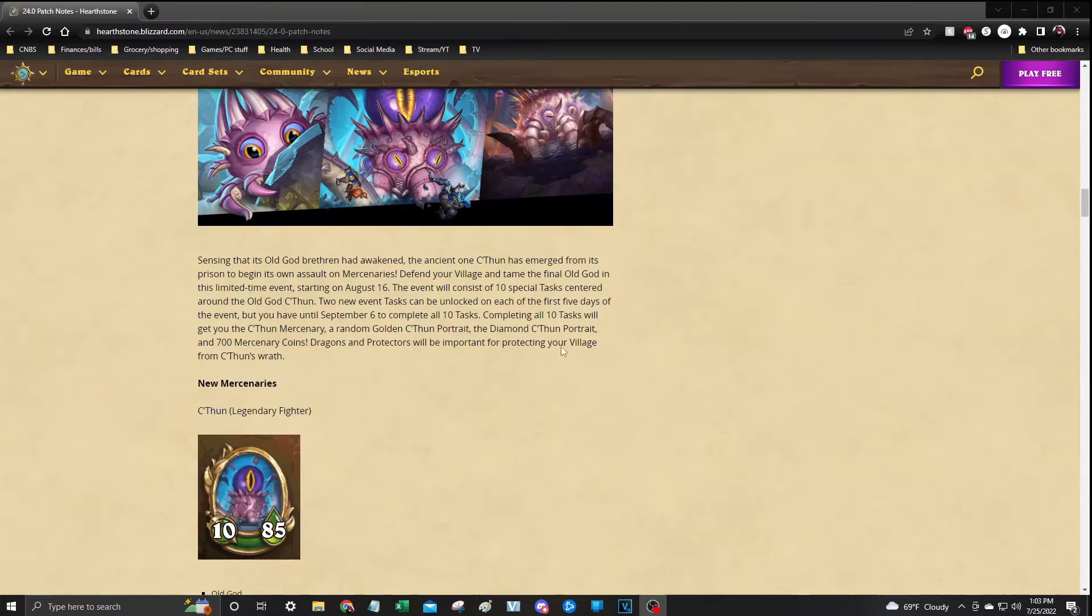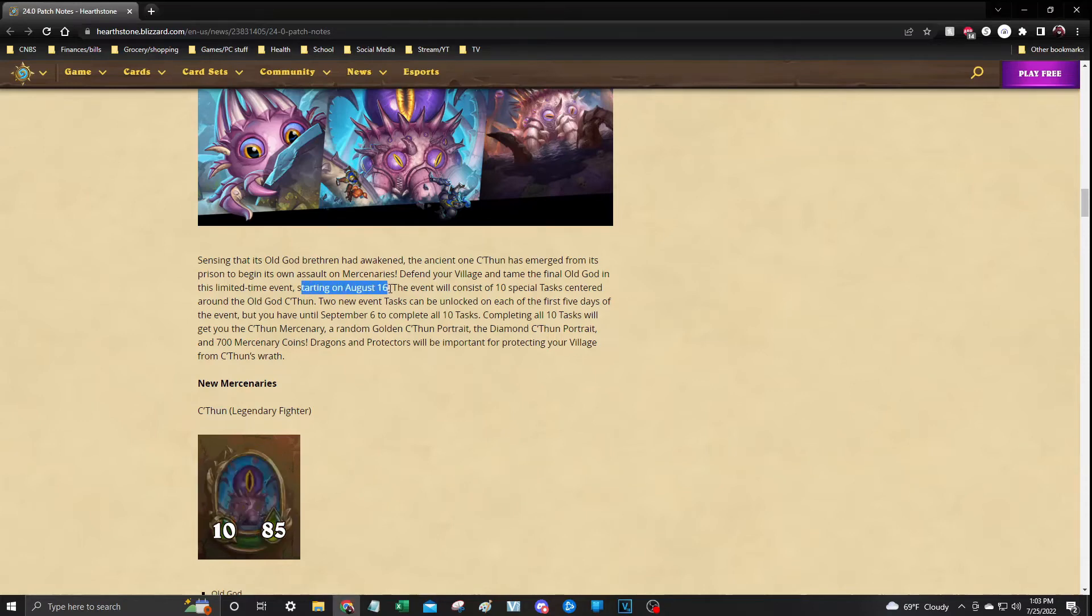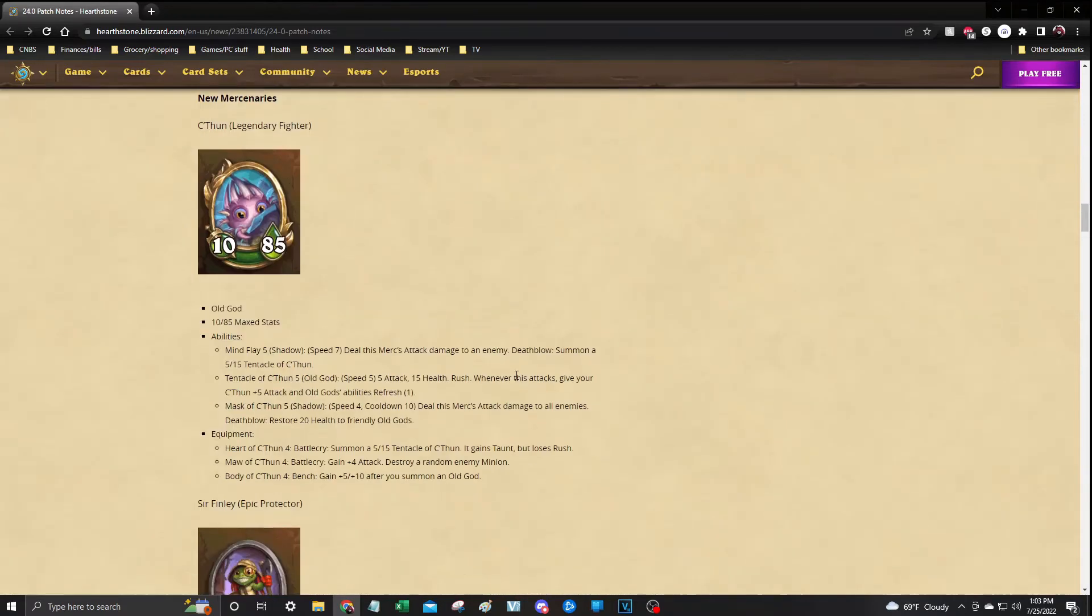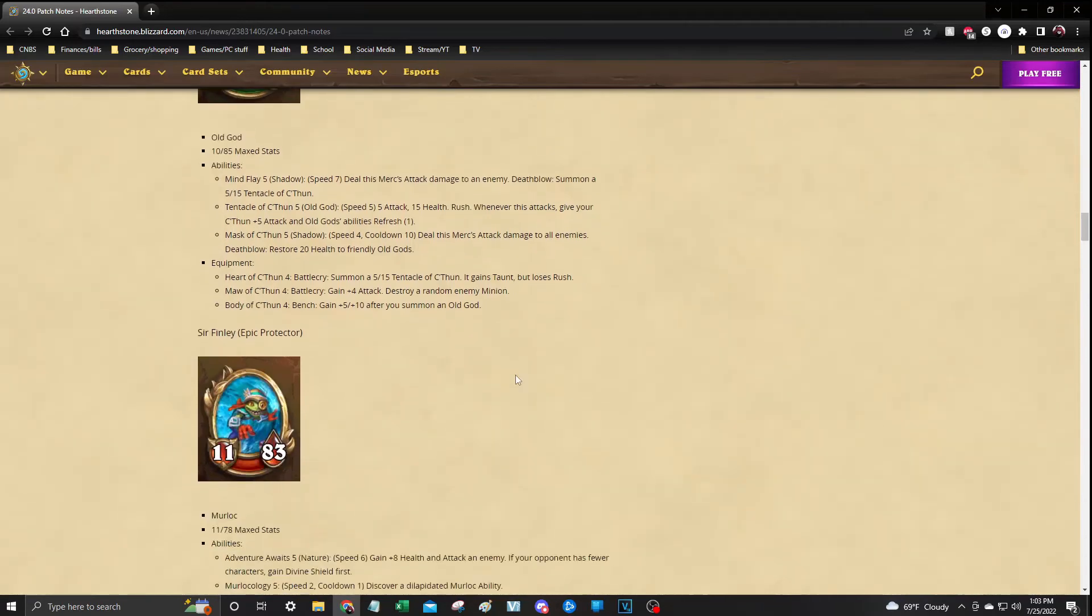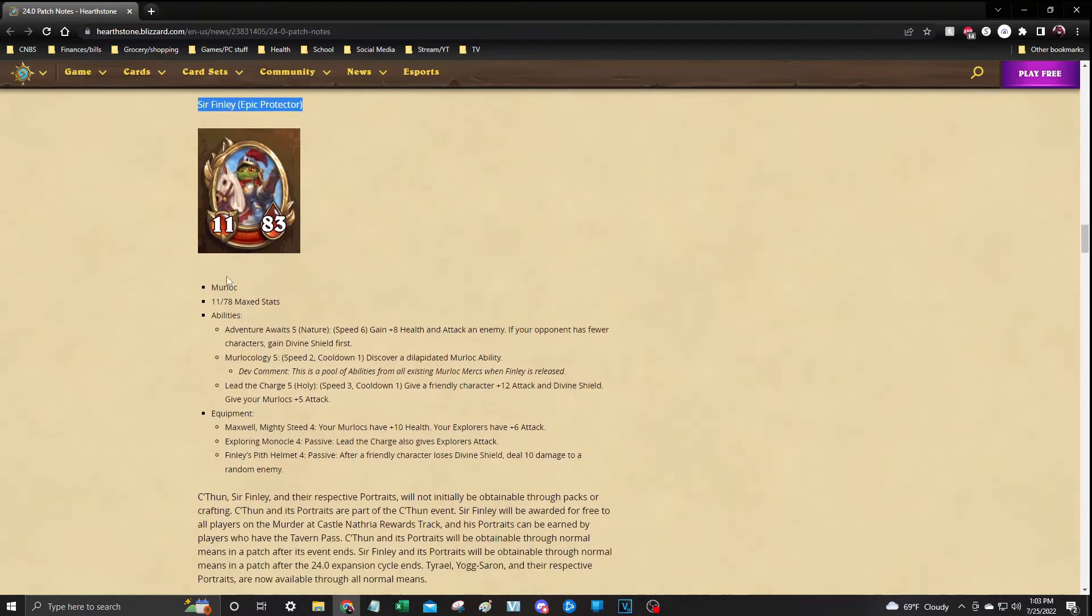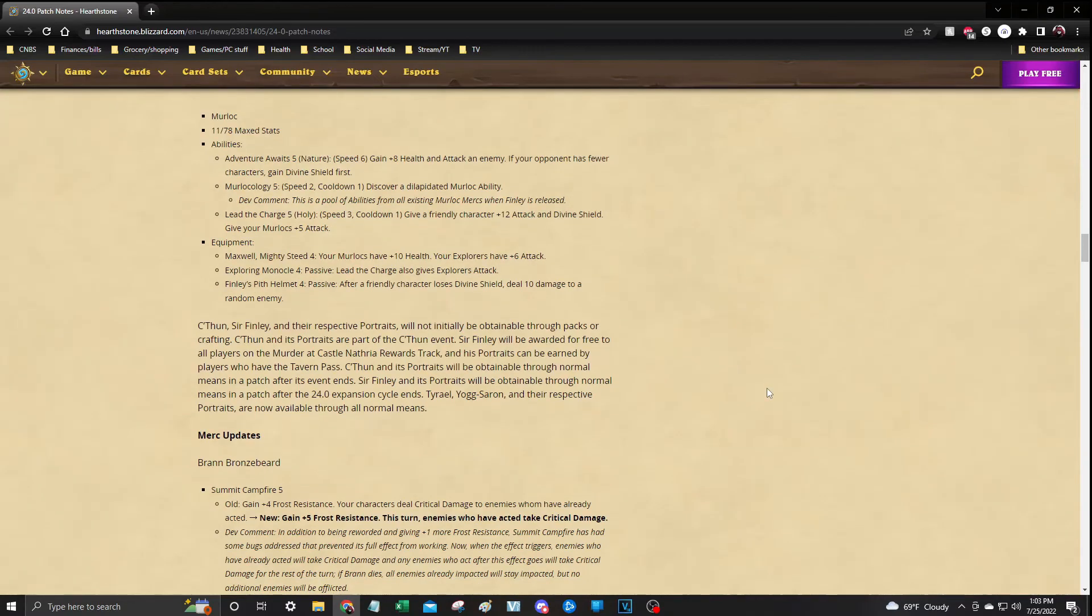So again, make sure you head on over to Mercenaries to complete your 10 tasks starting on August 16th until September 6th. So again, starting August 16th until September 6th to complete all 10 of your mercenary tasks. Outside of that, they are also introducing Sir Finley as a protector. Stats are down here.